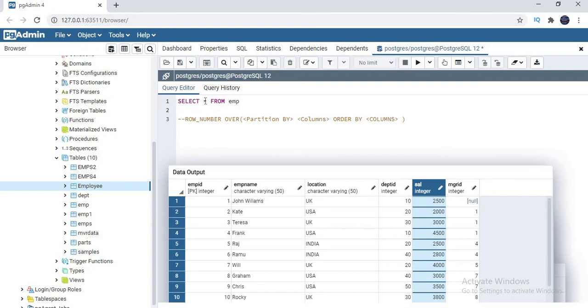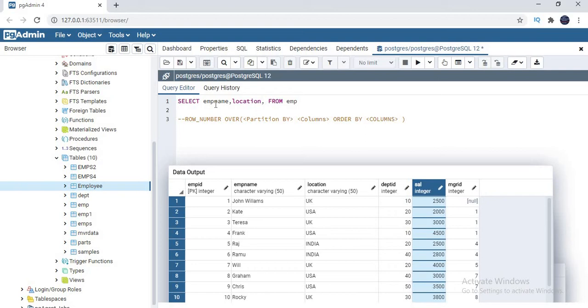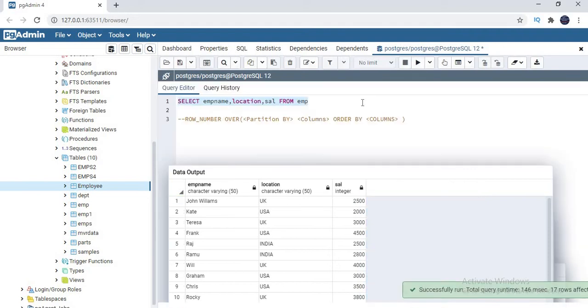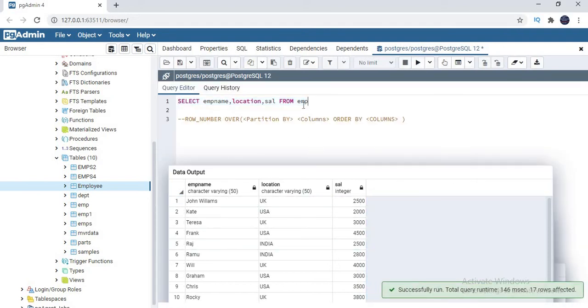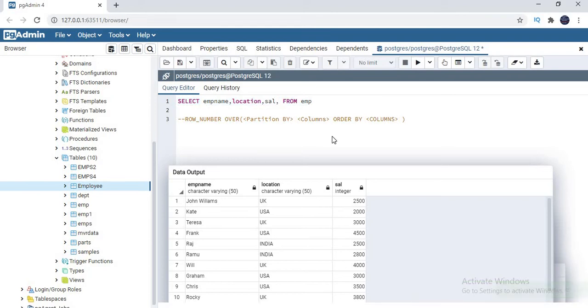Let me quickly, instead of star, put what columns I need. I need emp name, comma location, I'll use that location in the second scenario, next salary. If I run this, obviously I'll get three columns in the output. Let me quickly run it. Yes, I got three. Now I want to generate a row number for each and every record.